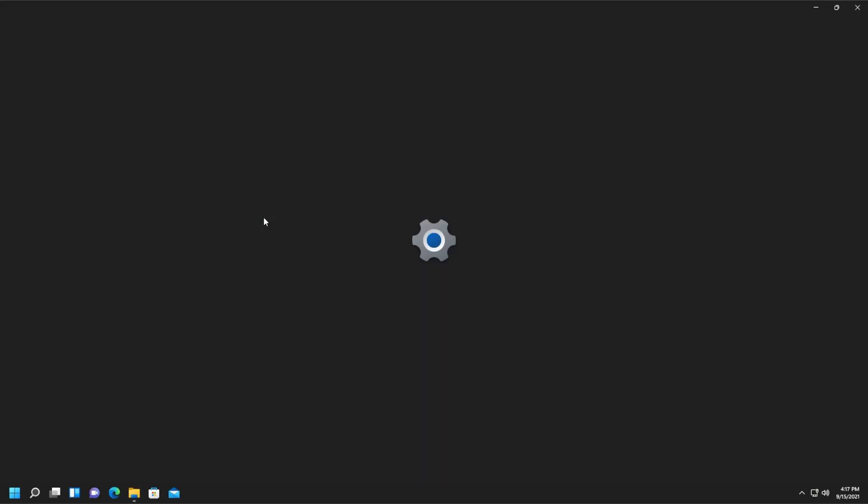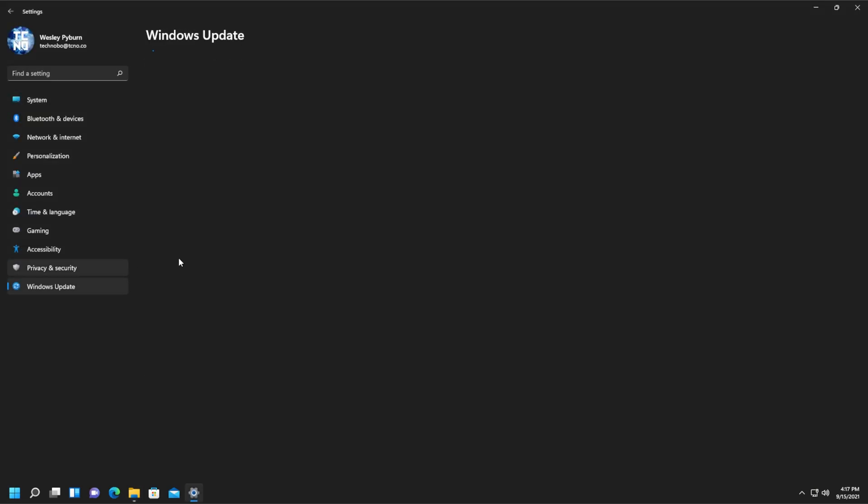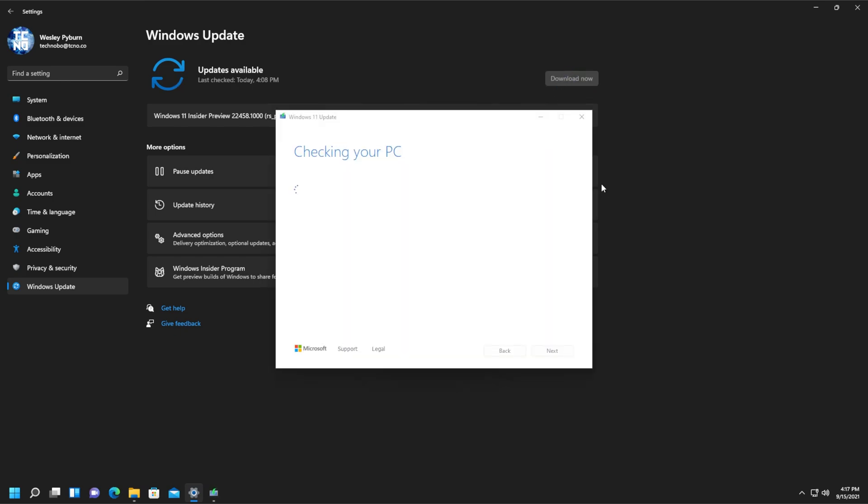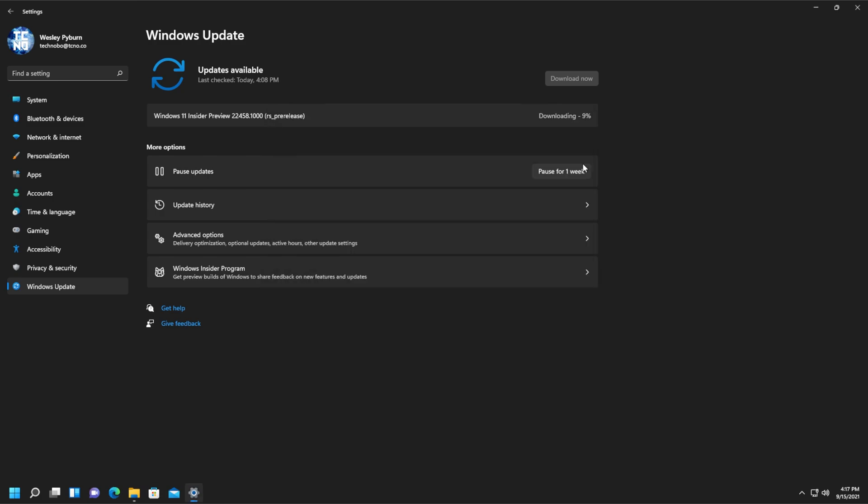So, Settings, Windows Update, Fix Issues, and after it checks your computer, you can see Almost Ready. So, click Close, and if you're downloading something, the download will continue, things will run properly, and eventually, your computer will then upgrade to the latest version of Windows 11 without any more issues.